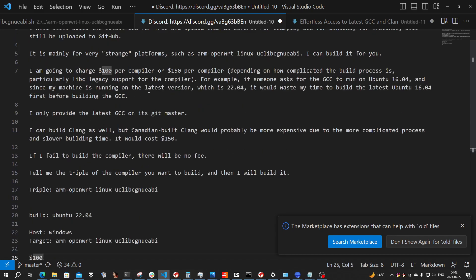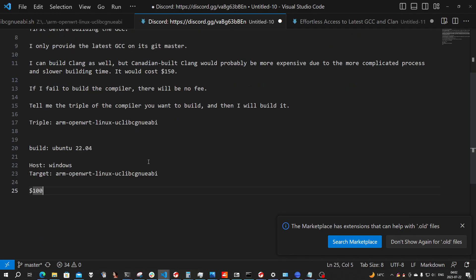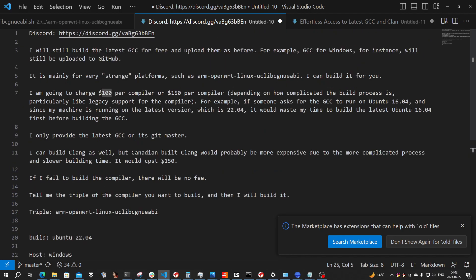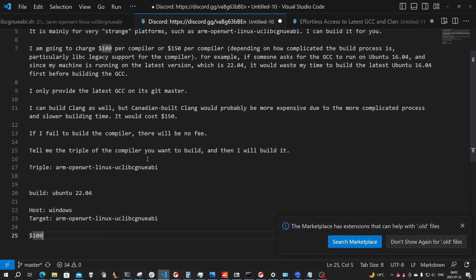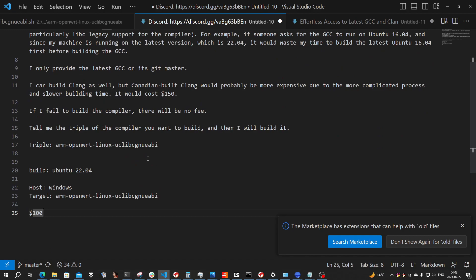I don't know whether this price is fair. Maybe it's too high, maybe it's fine — I don't know. Leave your comments here; I would like to hear what you think.